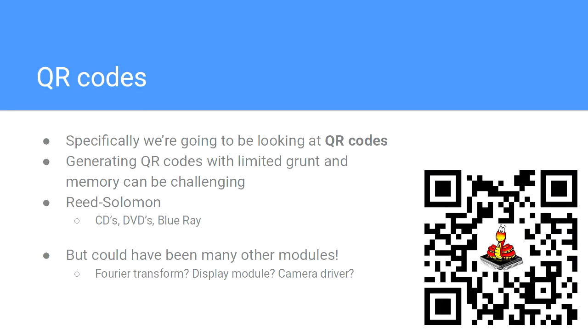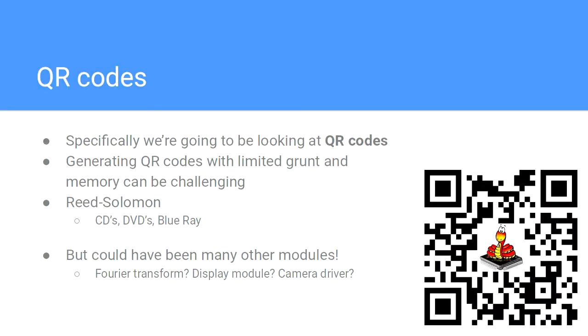We're at the main meal. We're going to be talking about QR codes. Generating a QR code on a device like this is fairly computationally difficult. It's all built around this concept of the Reed-Solomon algorithm. It allows you to encode data with redundancy. QR codes are the task that I'm going to use today to look at this stuff. But it could have been anything. It could have been Fourier transforms, which are computationally expensive.